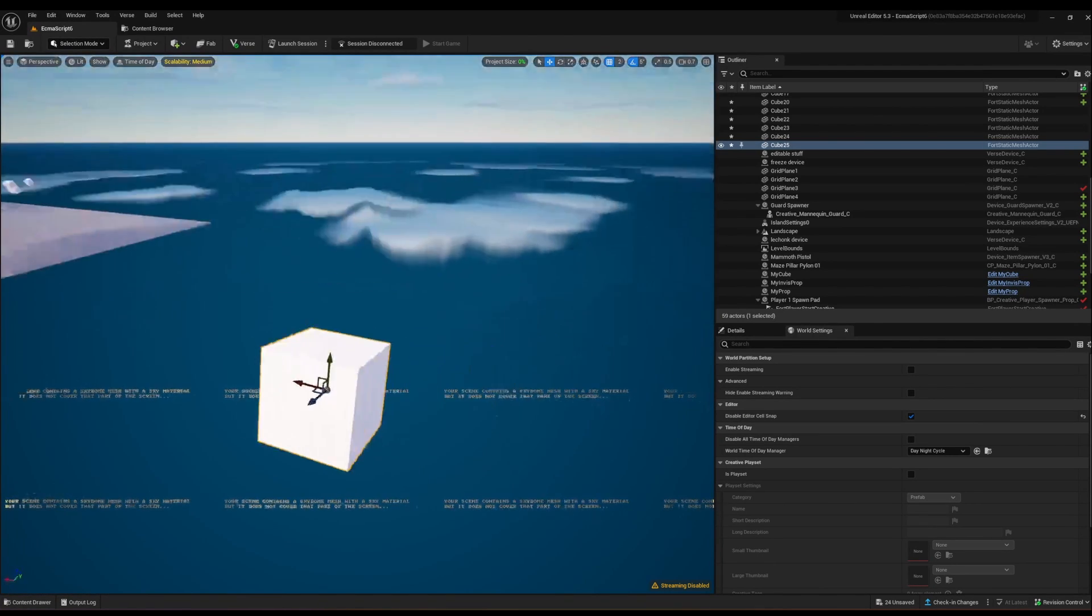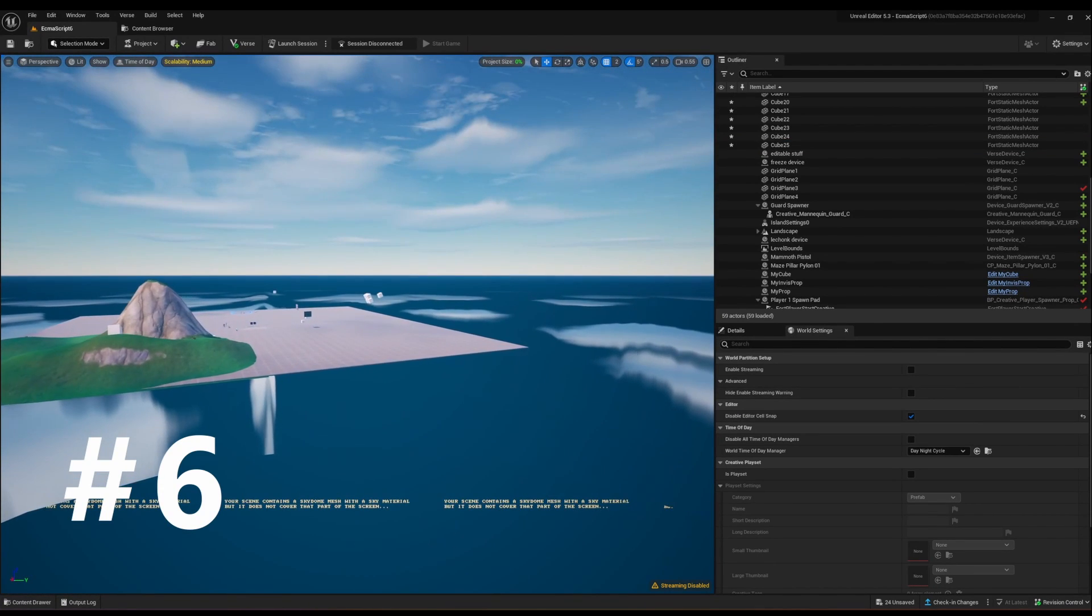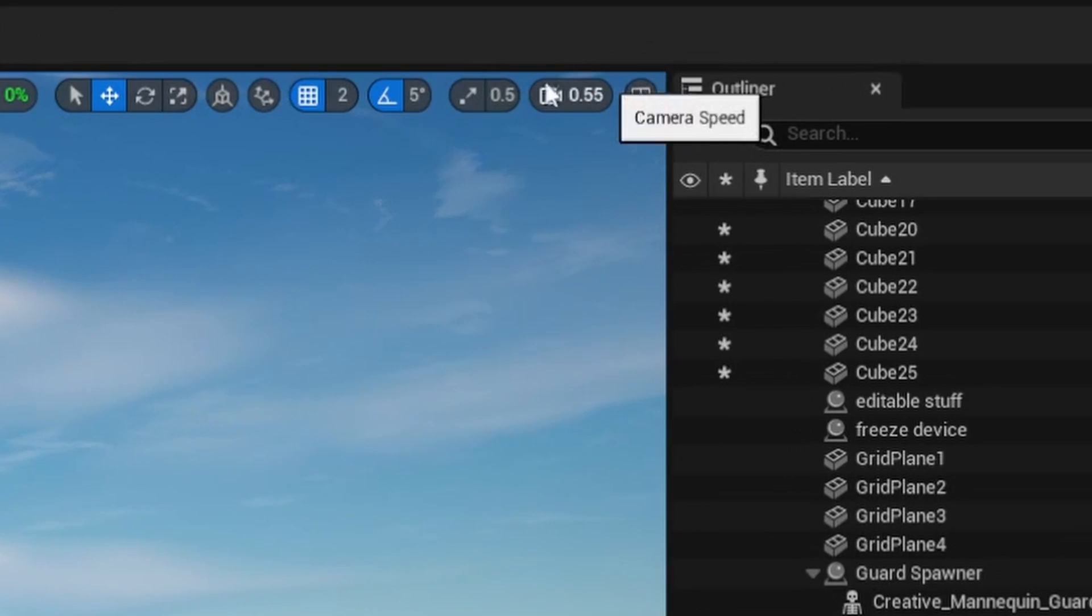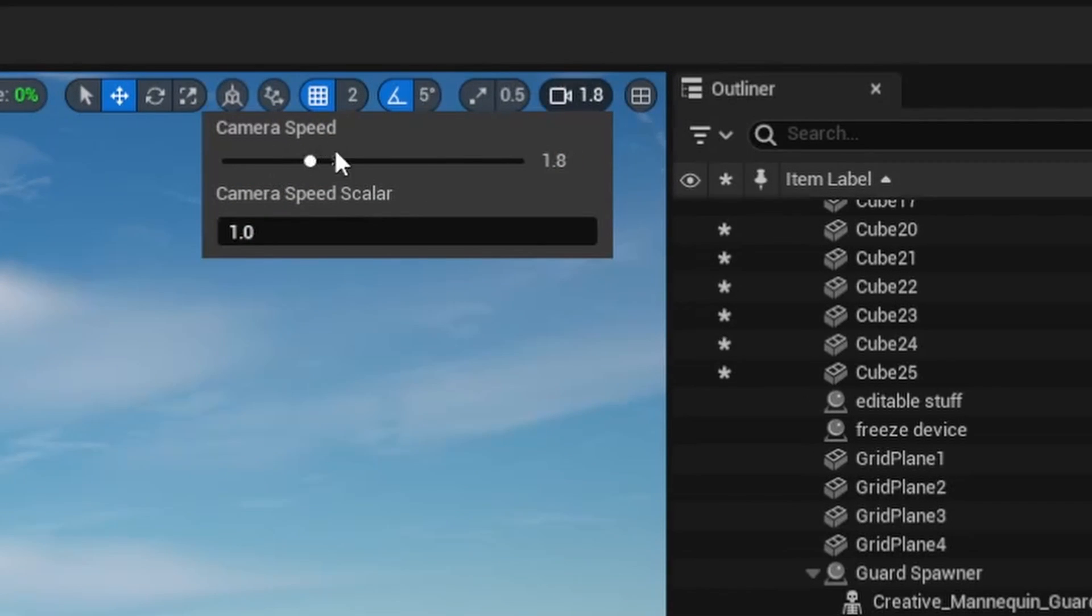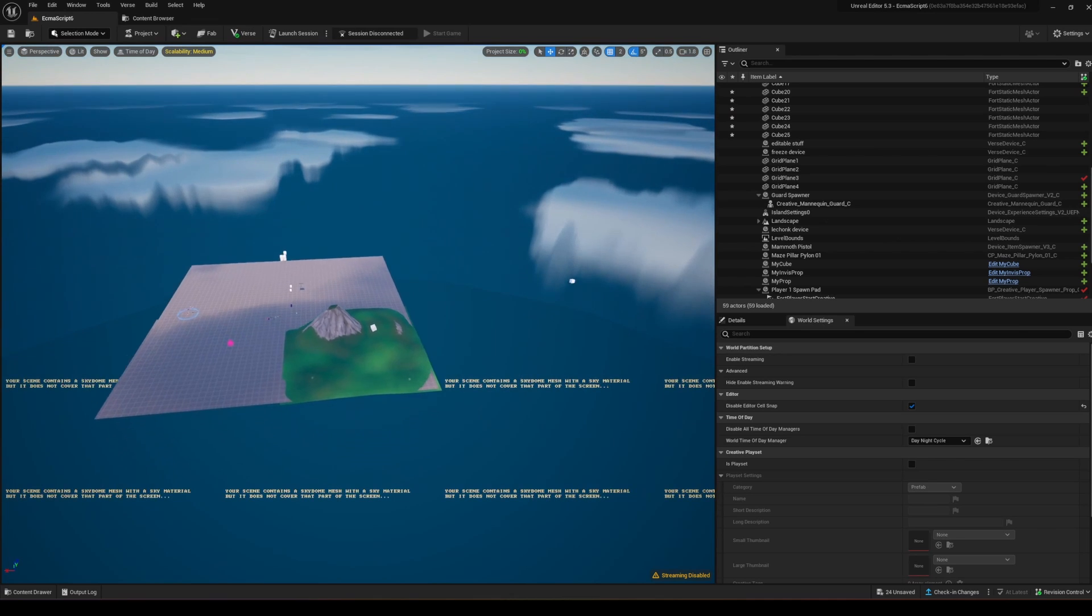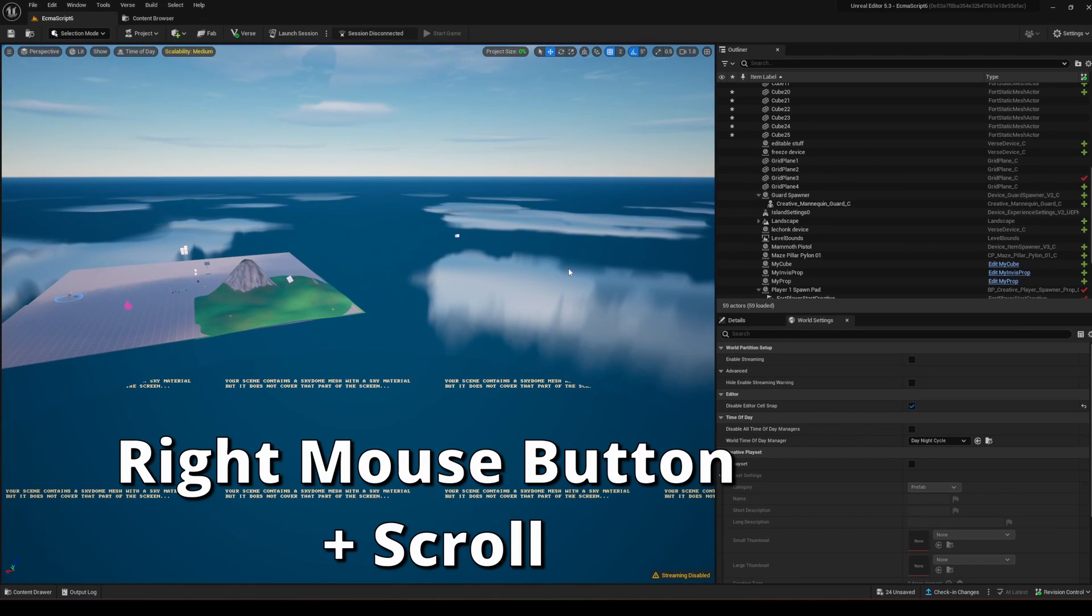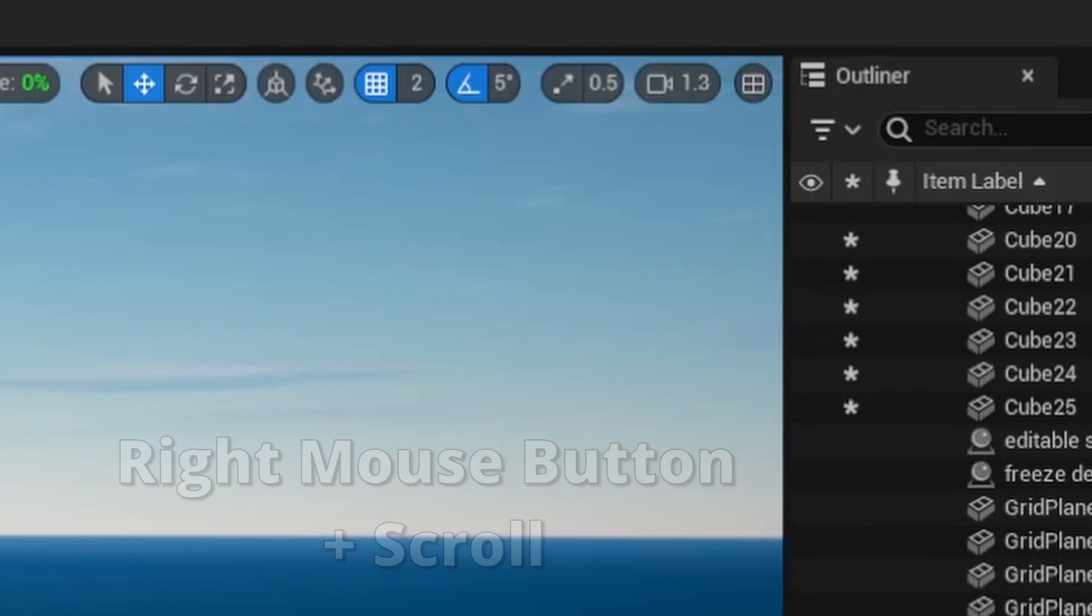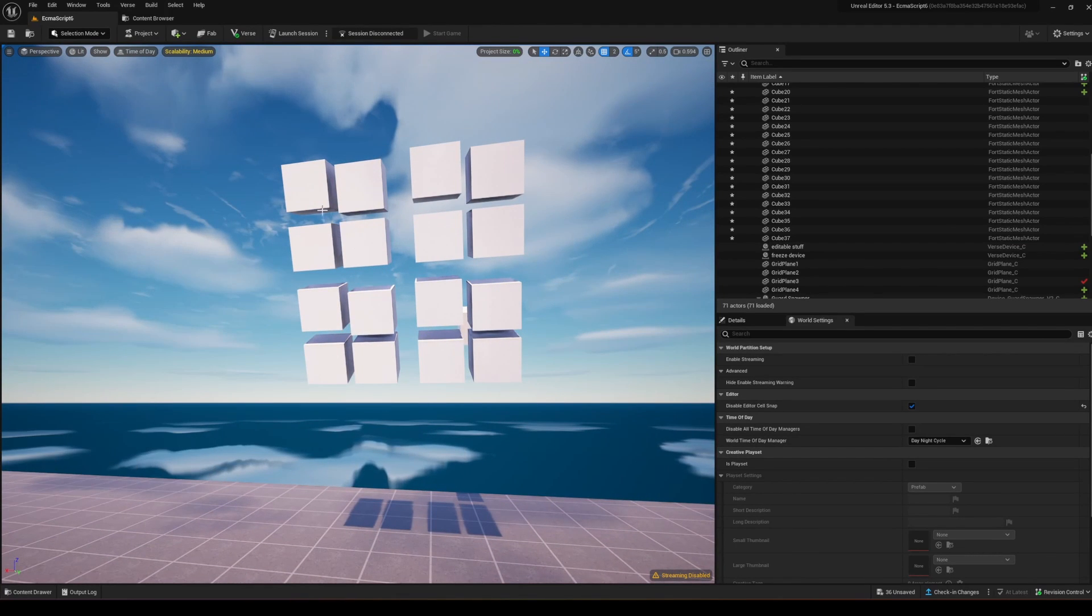If your camera moves slowly, you can adjust the camera speed by clicking the camera icon in the toolbar. The easier way is to hold your right mouse button and scroll up or down to change your camera speed.